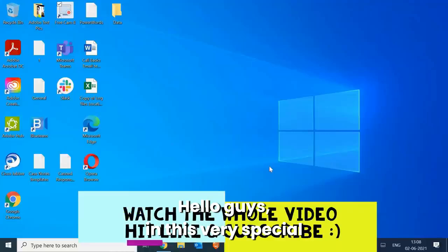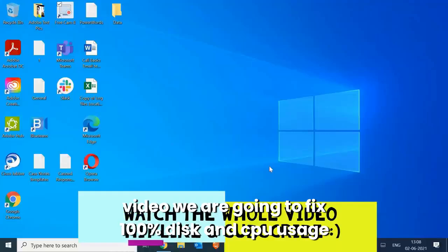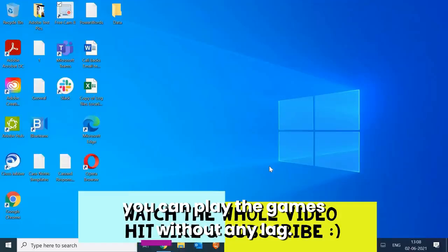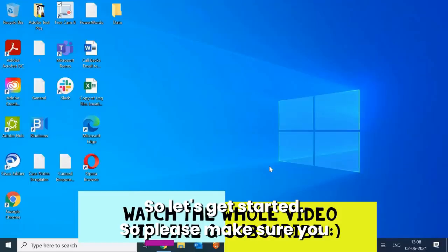Hello guys, in this very special video we are going to fix 100% disk and CPU usage and we will also be boosting the FPS so that you can play games without any lag. So let's get started.